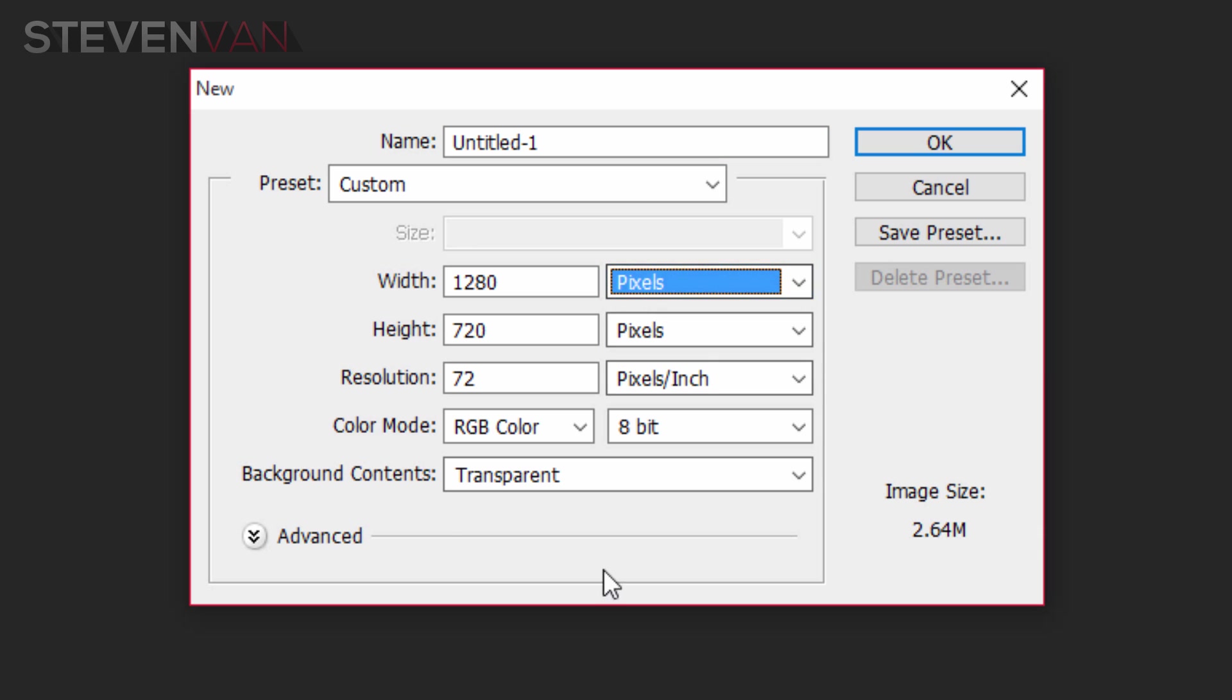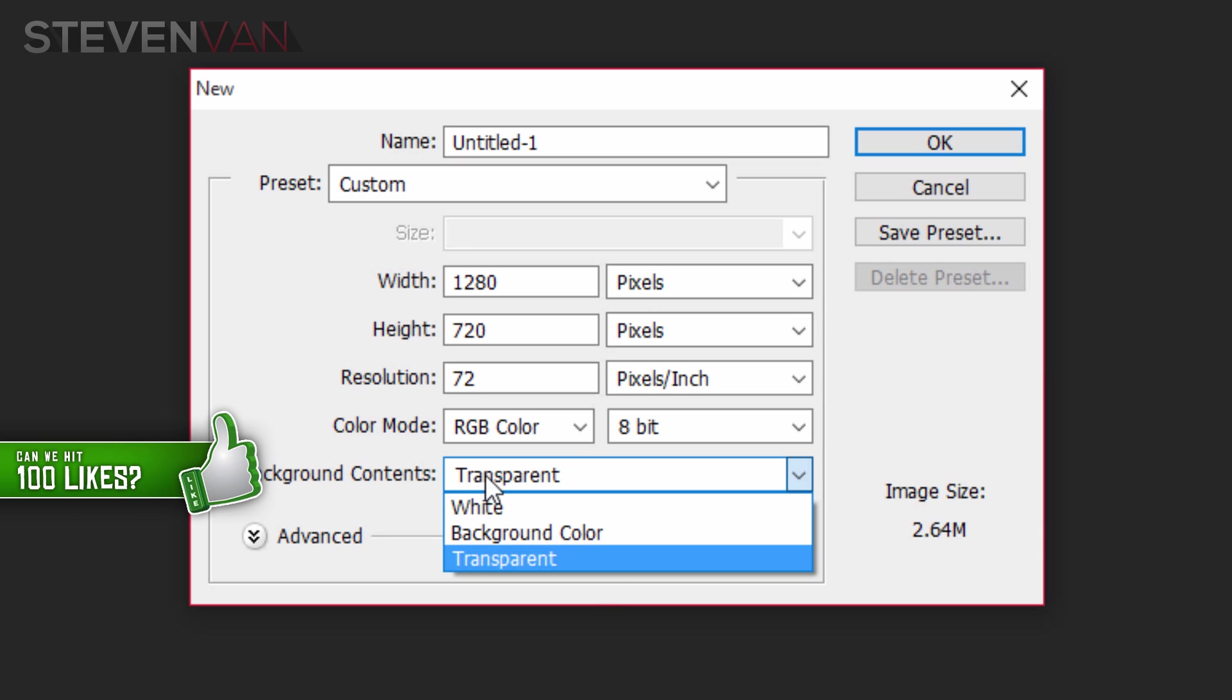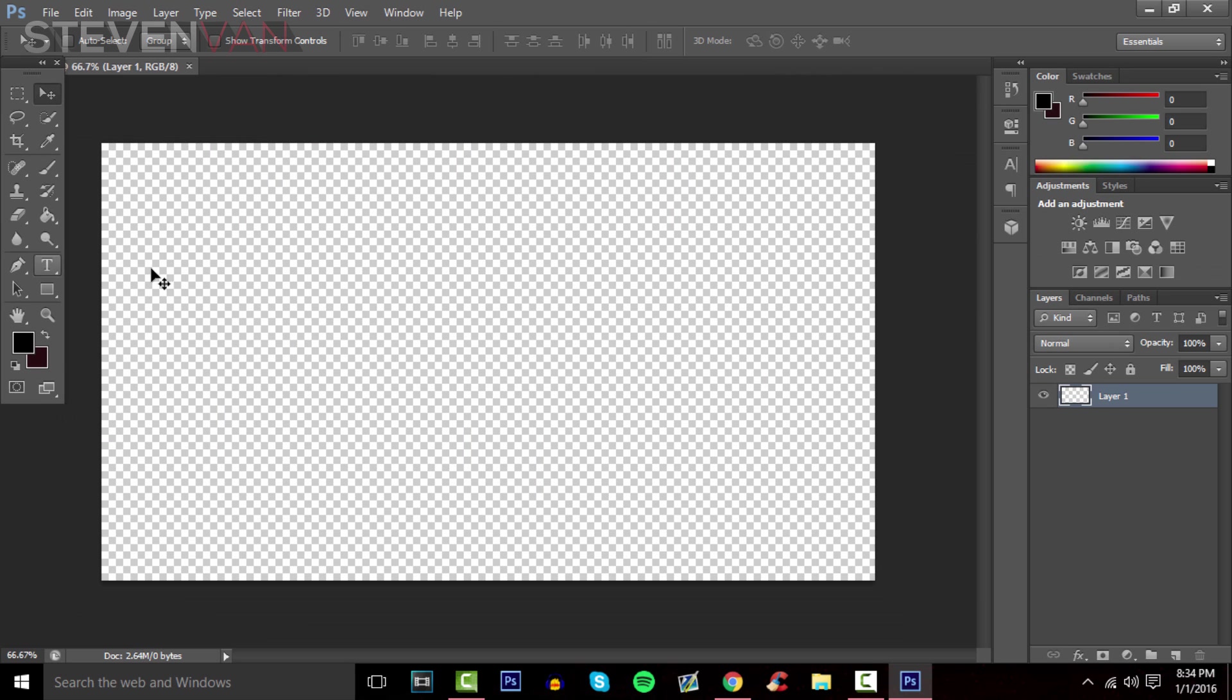Make sure it's pixels and set background contents to transparent, not white or background color. Once you're done, you'll see a checkered canvas, which means it's transparent.